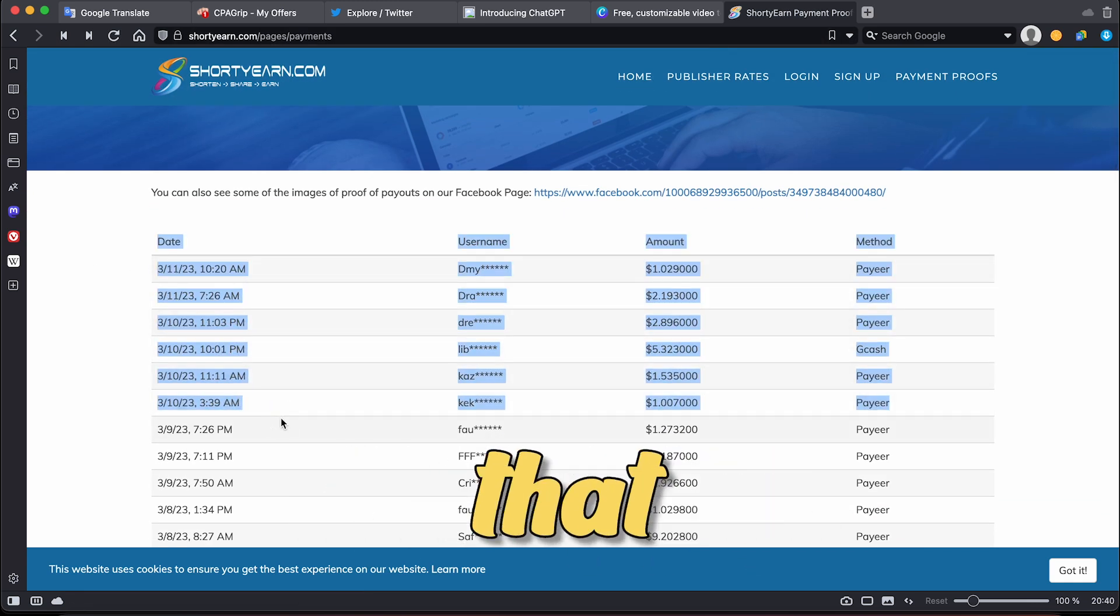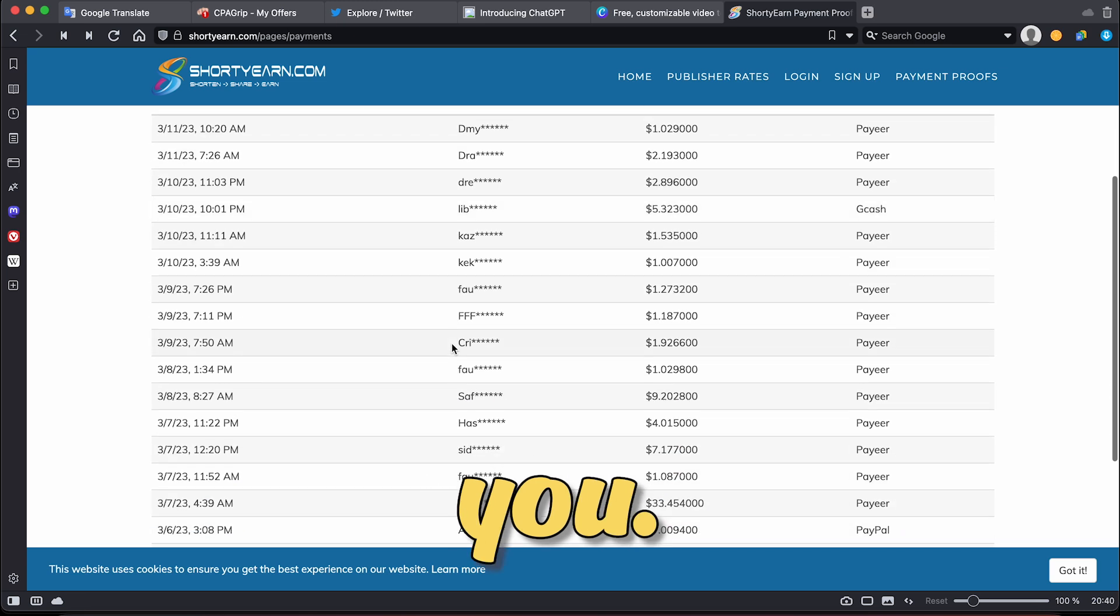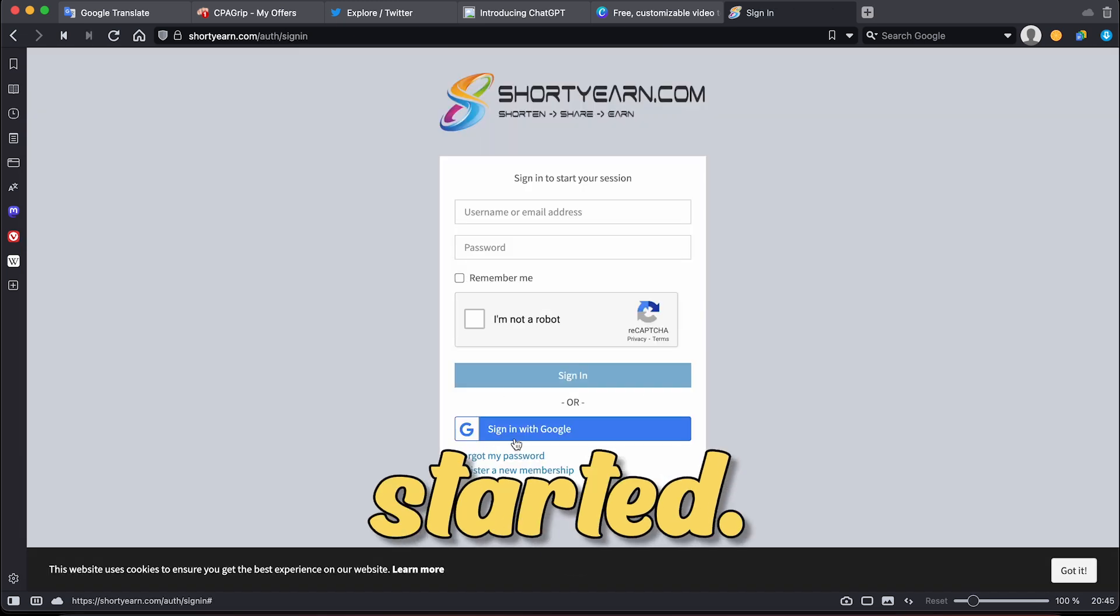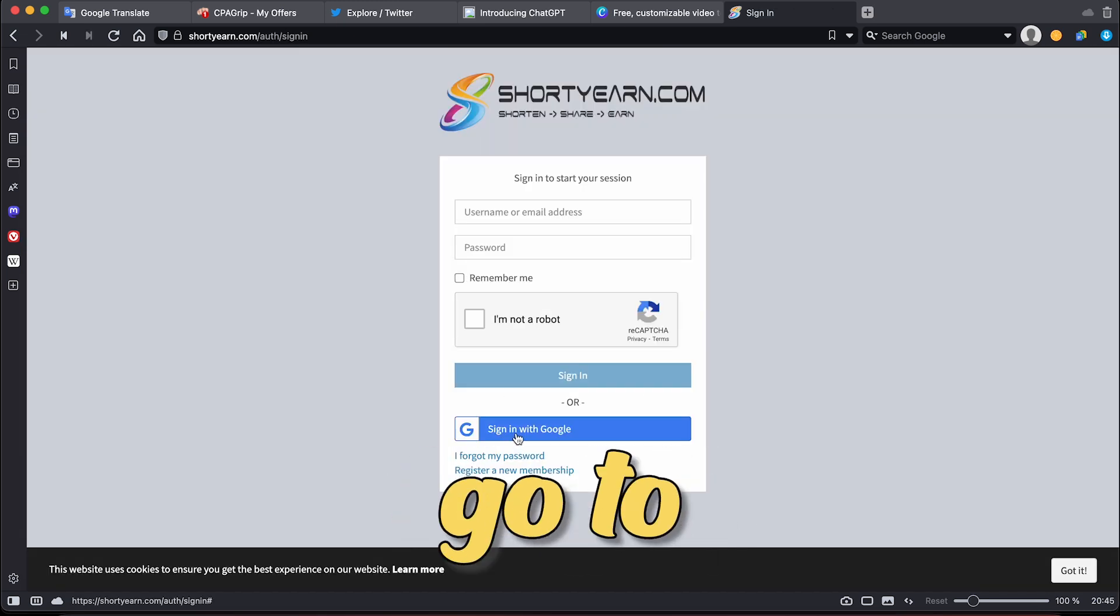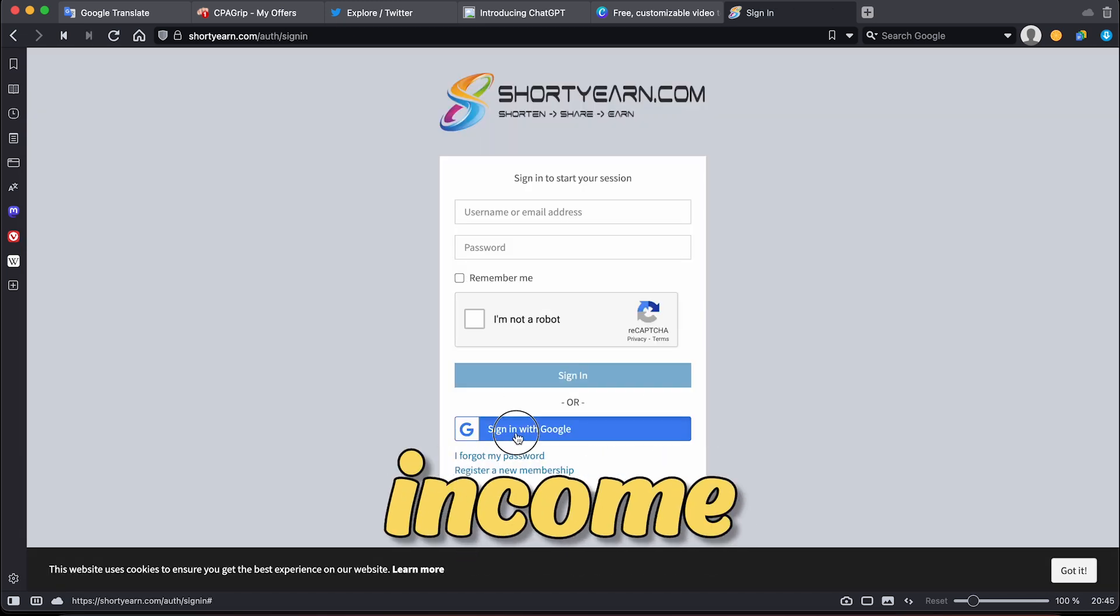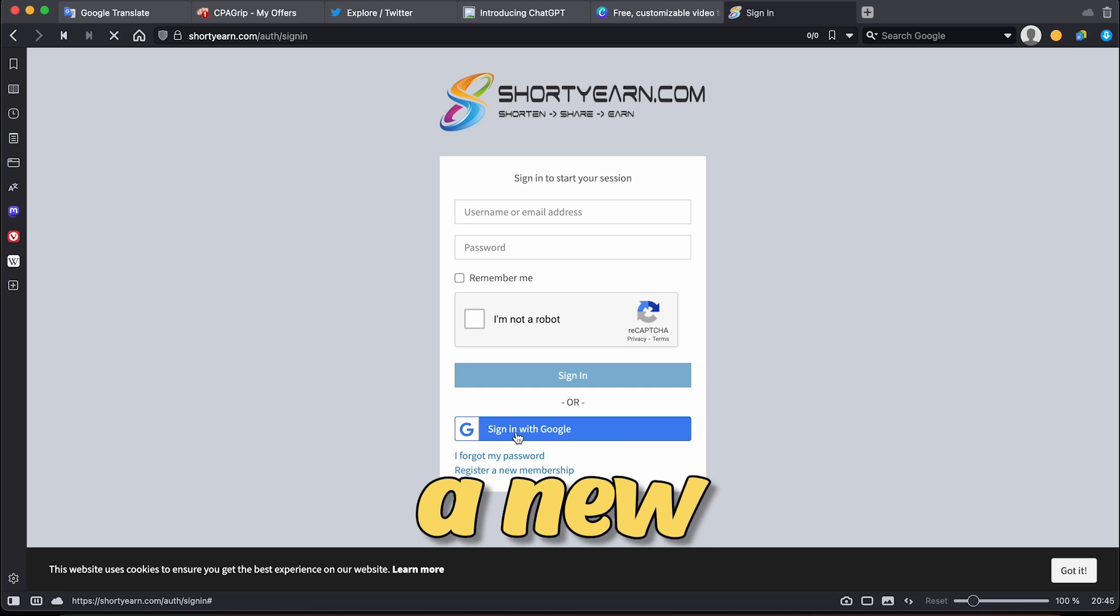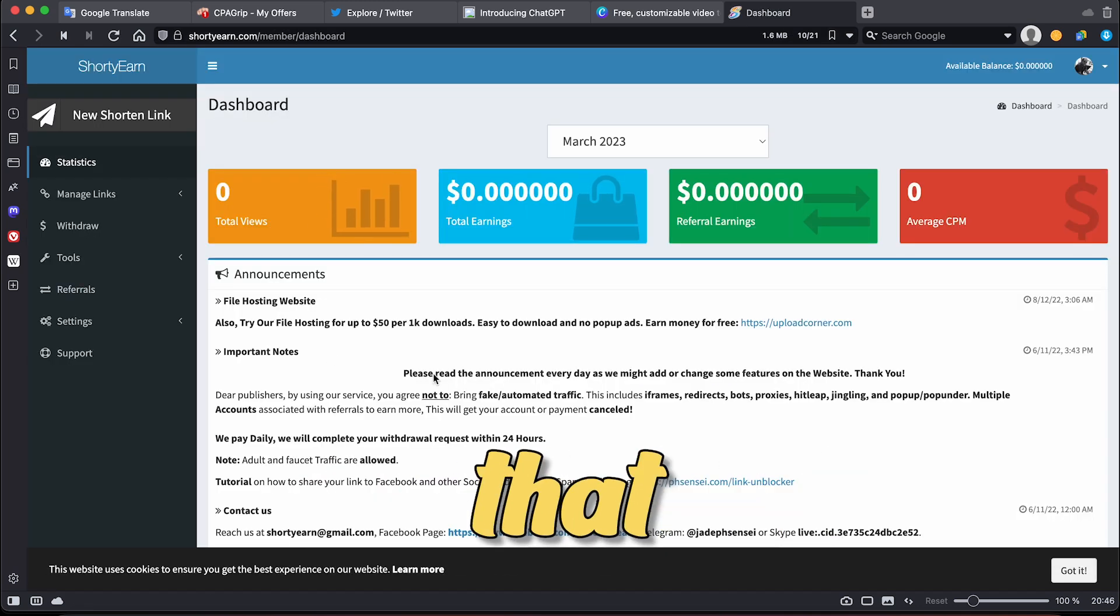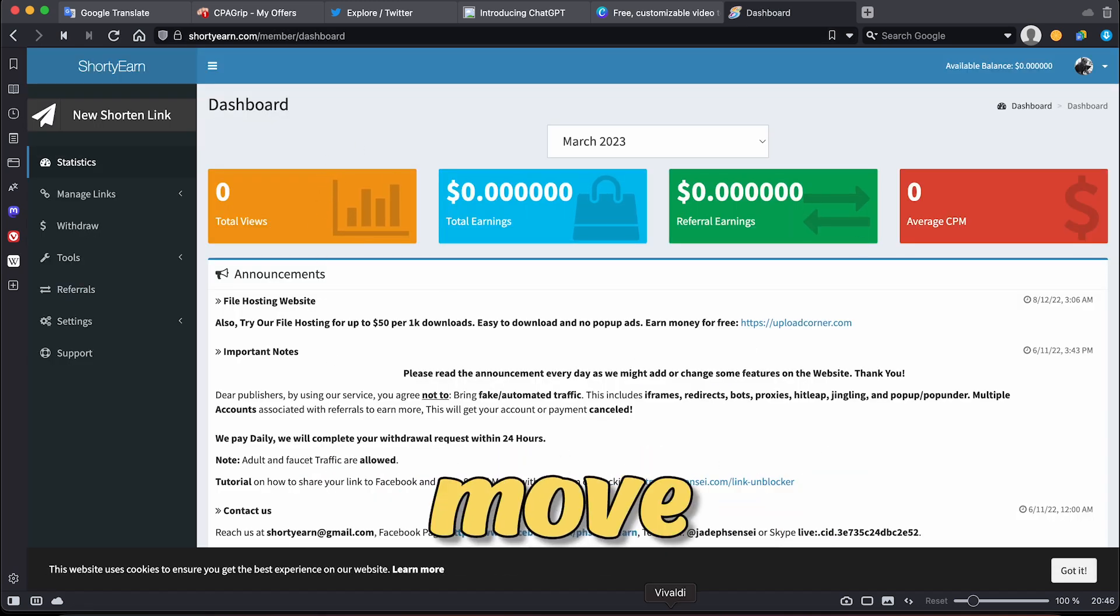The best part about this traffic source is that it's applicable to all countries worldwide. By following the steps that I'm about to show you, you can easily get paid. To get started, simply go to shortyern.com and create a new account there. Once you log in, you'll see the dashboard that I use.